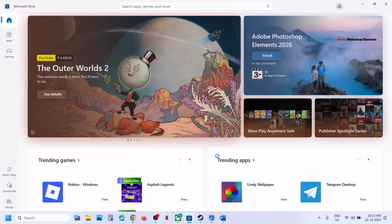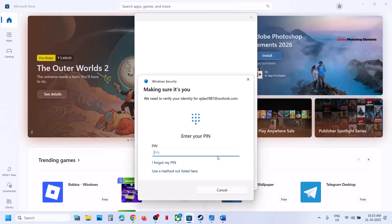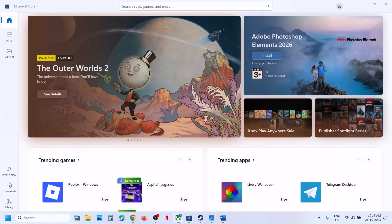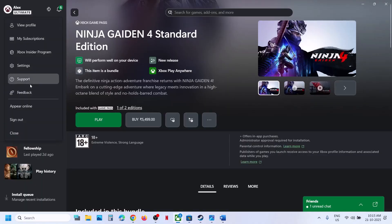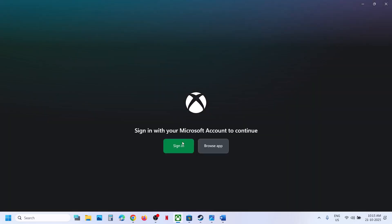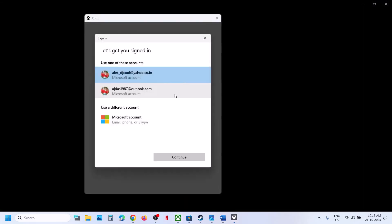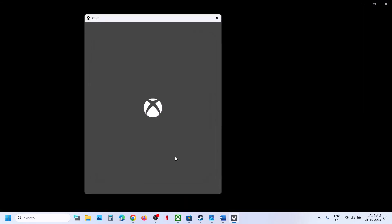Sign out and then sign in, selecting the account which has the Game Pass or the game. Enter your PIN or password. Then go to the Xbox app, click the profile icon, sign out, and sign in with the same account you selected in Microsoft Store, then click Continue.